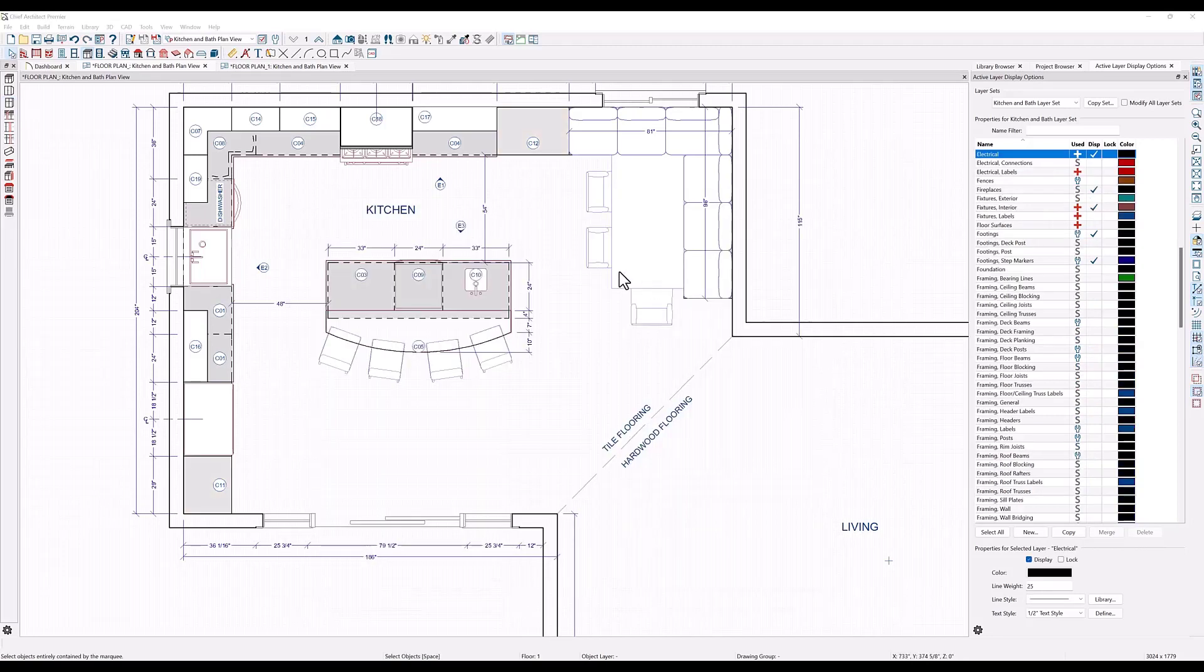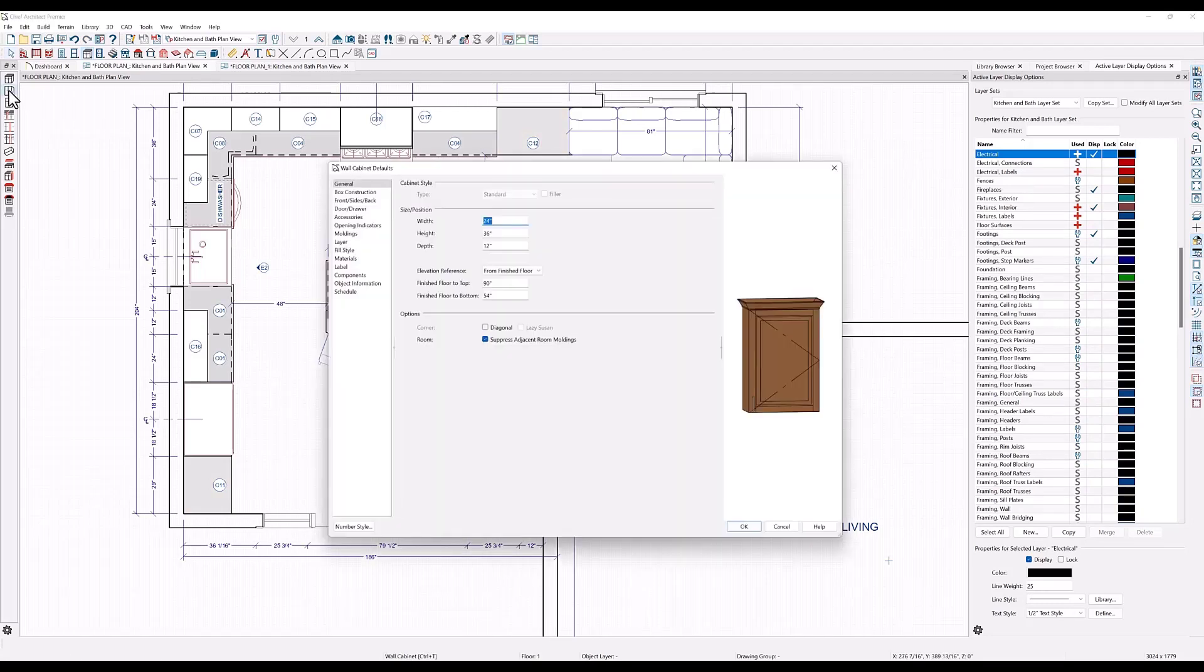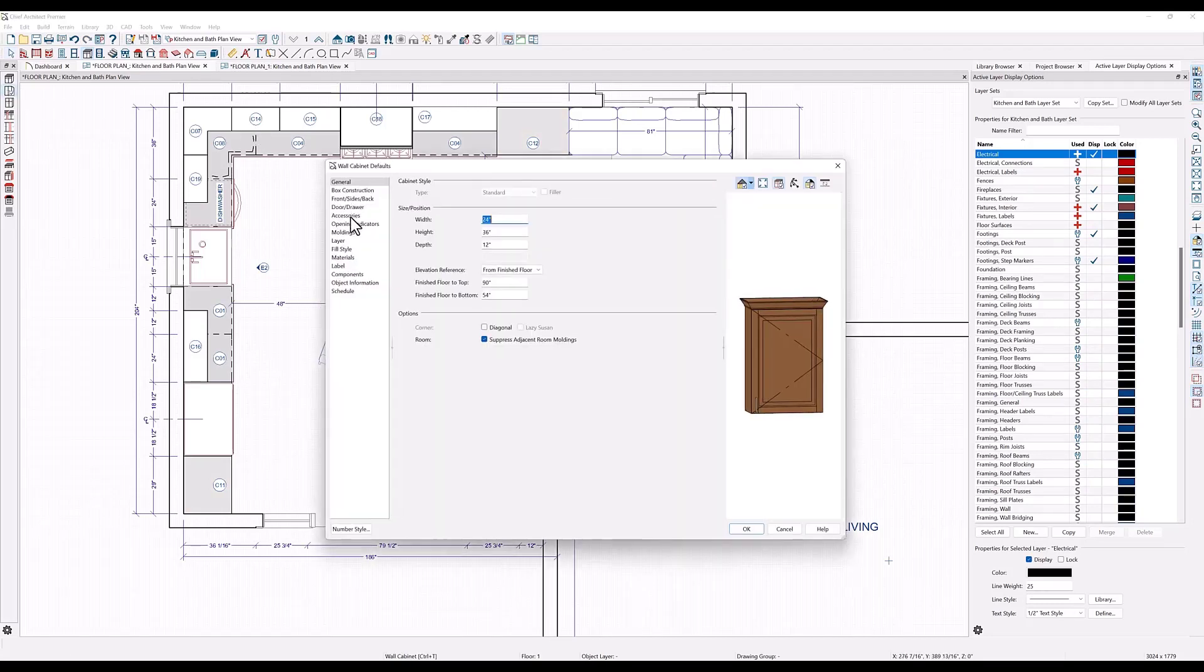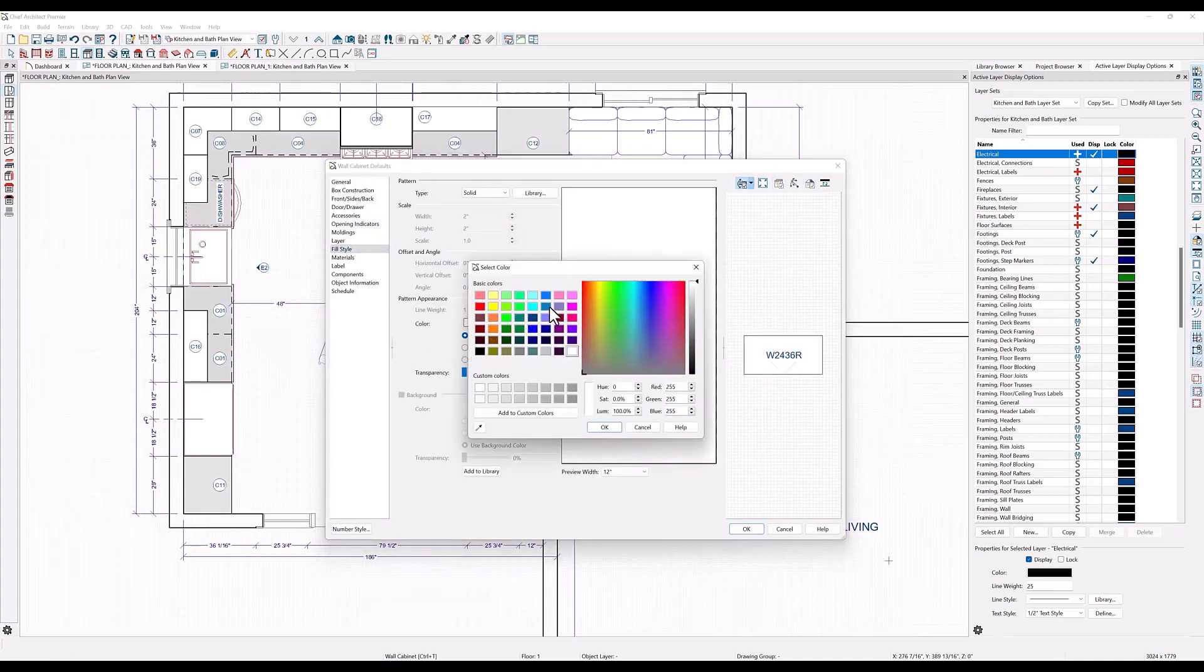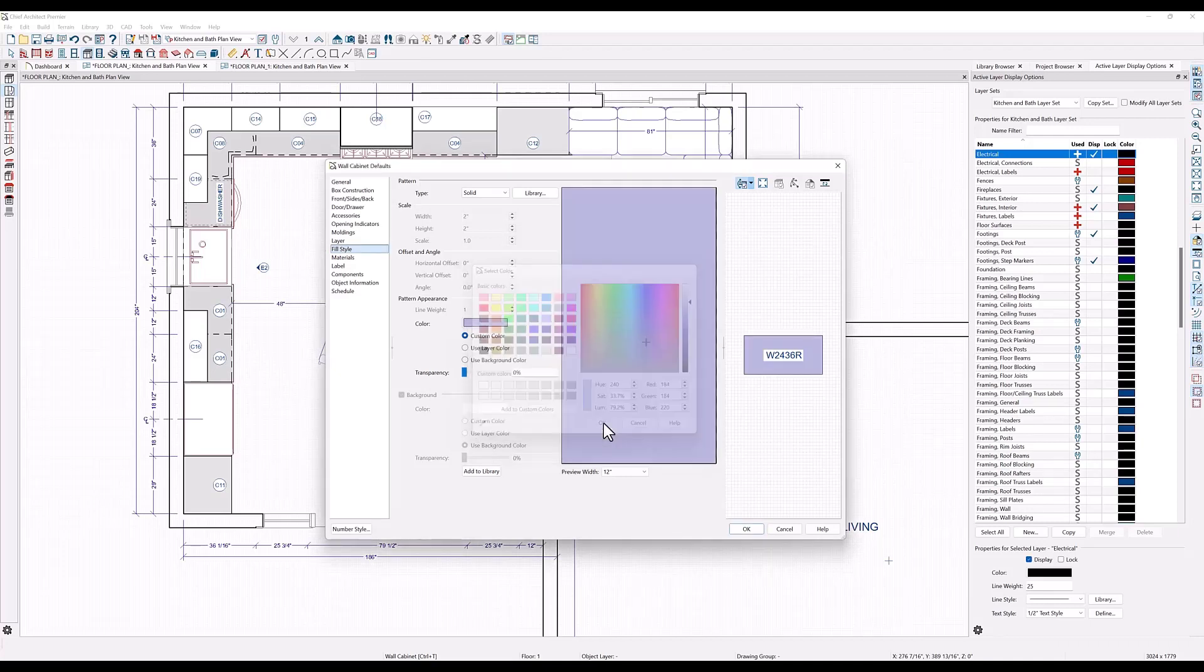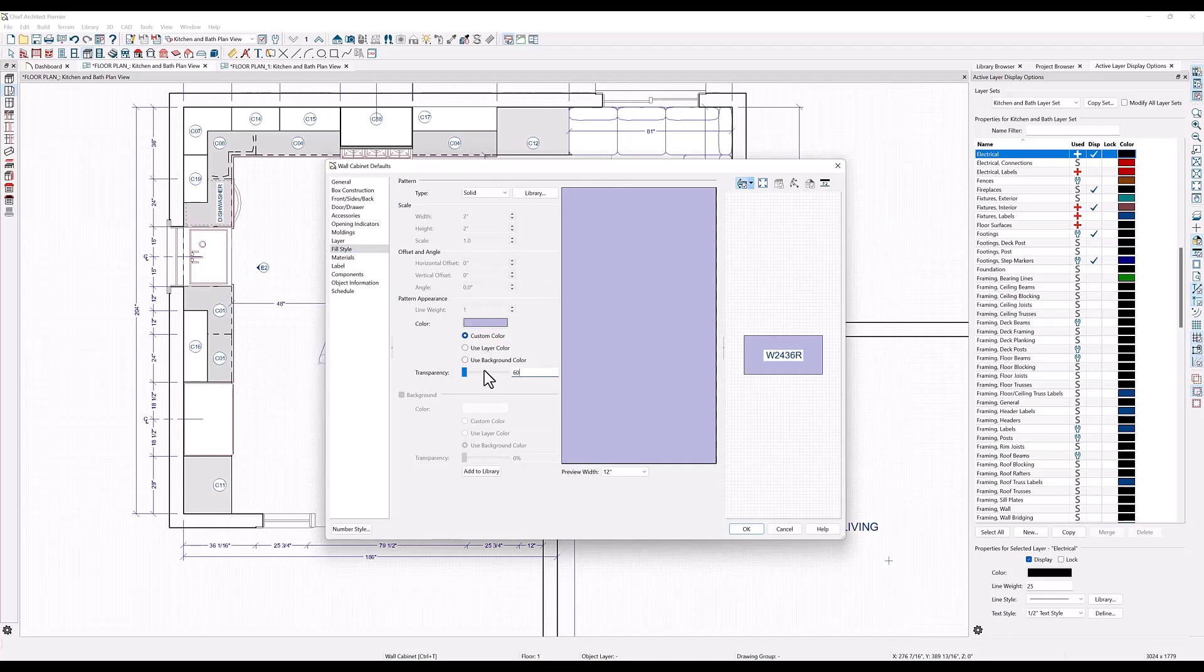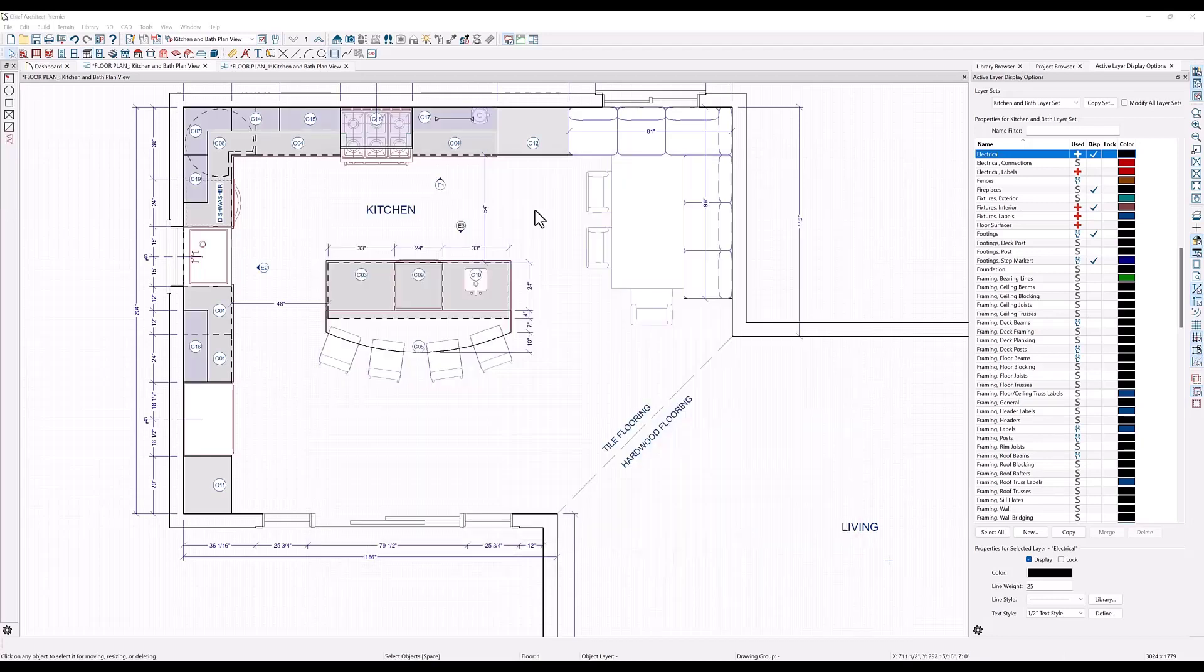Now let's double click on the wall cabinets tool to get the wall cabinets defaults, and here I want to change the color to a blue gray. You can also add a degree of transparency to the solid. I will add a 60% transparency so that I can see any objects that might be placed under it, like the under cabinet lighting or a small appliance like the blender here on the countertop below.